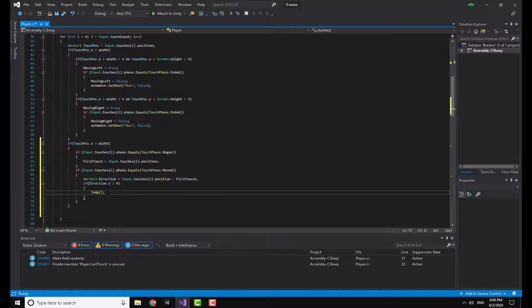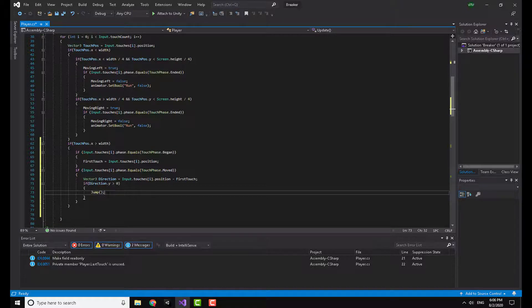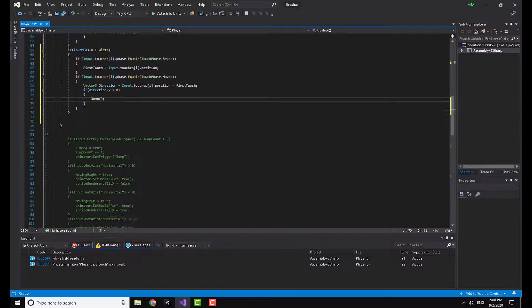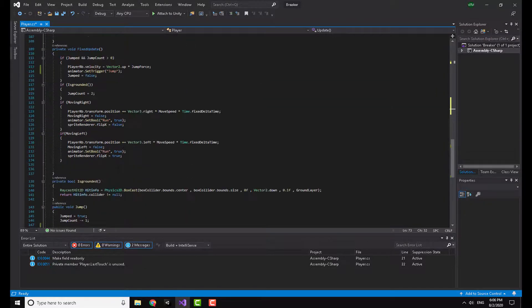That means I'm swiping up and this means I'm going to jump. Now you can reverse this to make a crouch as well. So now I'm going to show you the jump method I've already made it in the previous video.